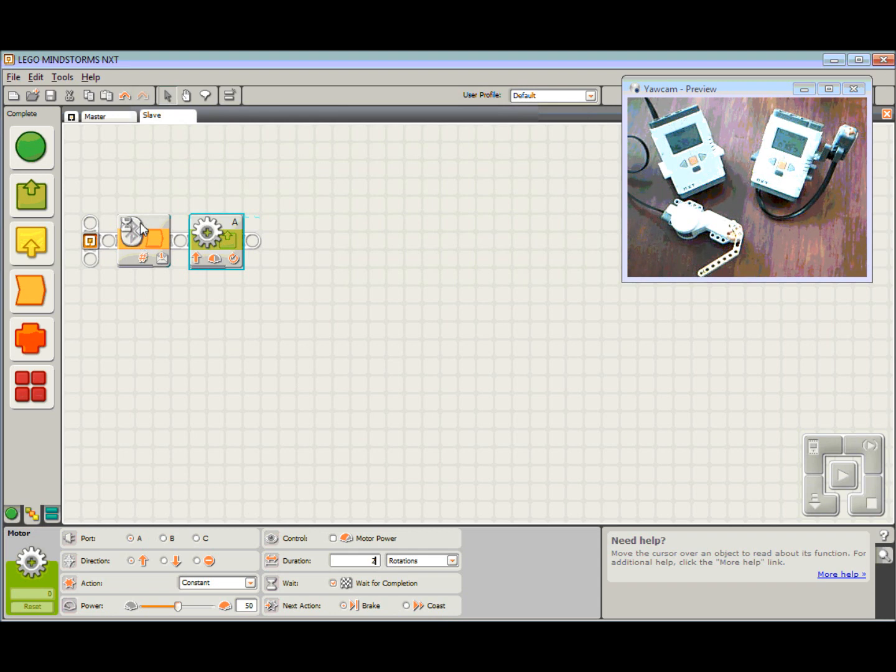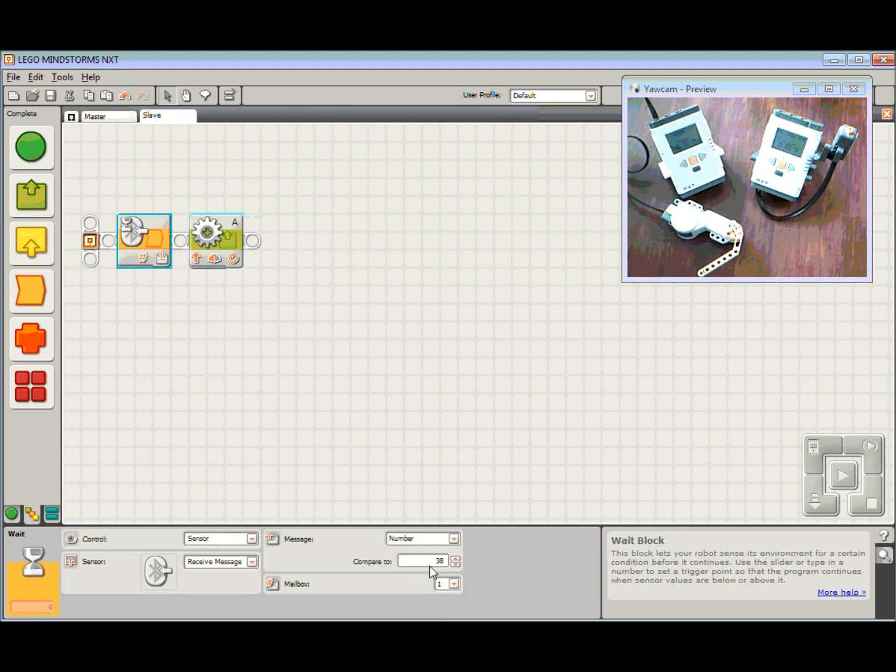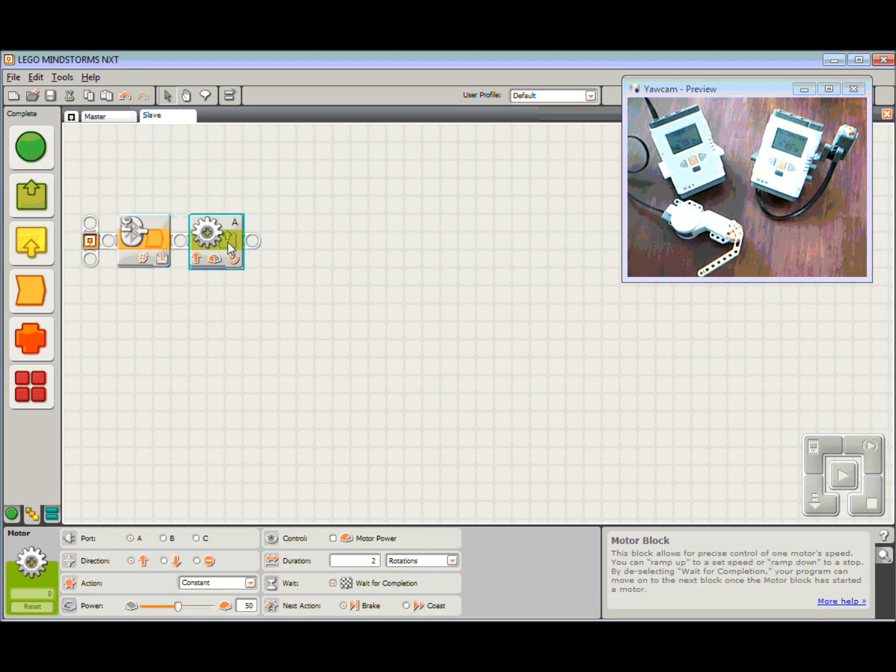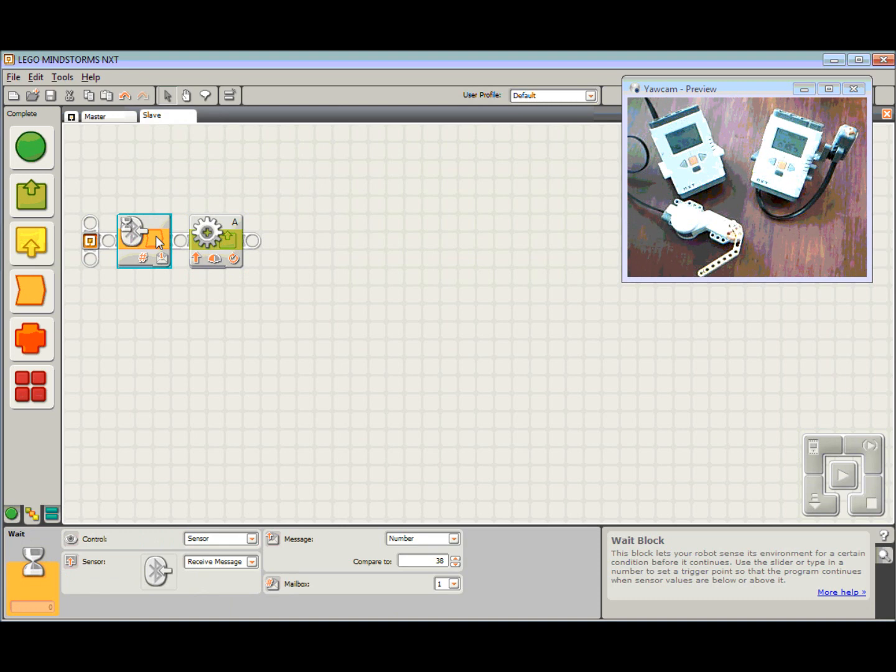So again, wait until I receive that Bluetooth message, and in this case, the number 38, and then make that motor turn around. And don't jump onto this block until that number 38 has been received.